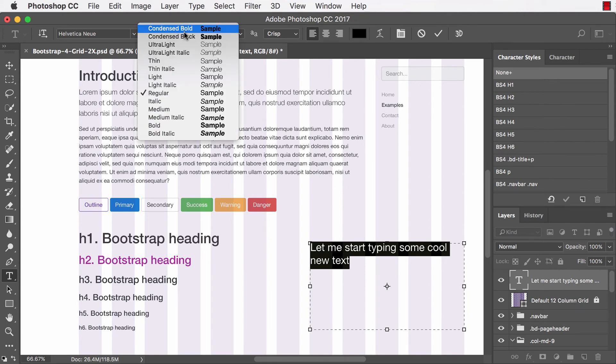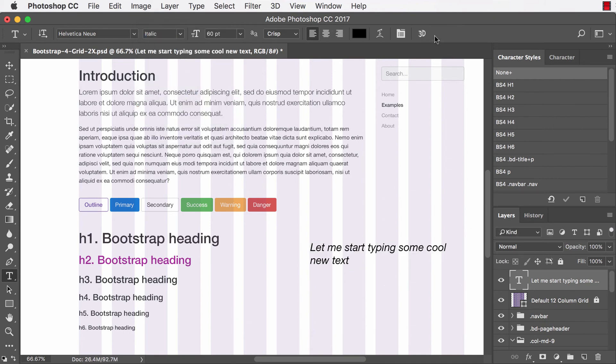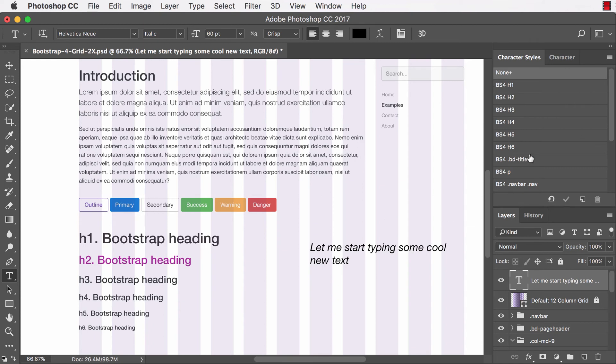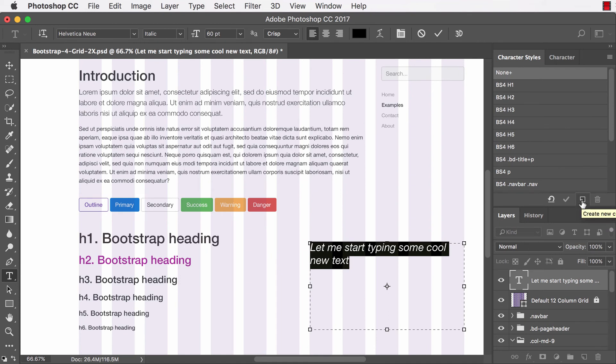And actually just for example purposes, let's make this italic just so it's different from everything else on my screen. Excellent. So now let's say I want to actually apply a style to this so I have my own brand new style. Now with this layer selected, I'll click the icon down here to create a new character style.